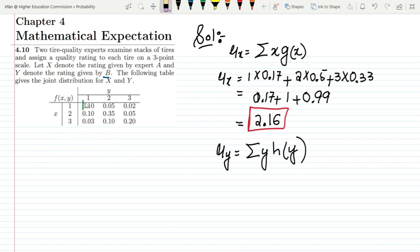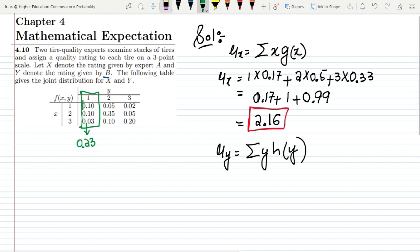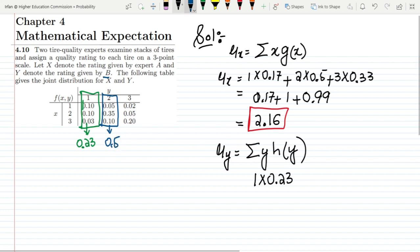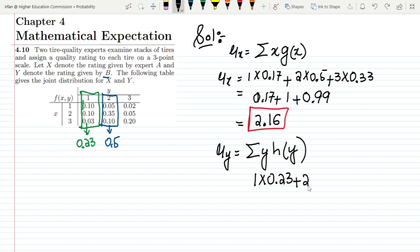For y equal to 1, the values are 0.10 + 0.10 + 0.03 = 0.23. So it is 1 multiplied by 0.23. For y equal to 2, the values are 0.05 + 0.35 + 0.10 = 0.50. So it is 2 multiplied by 0.50.